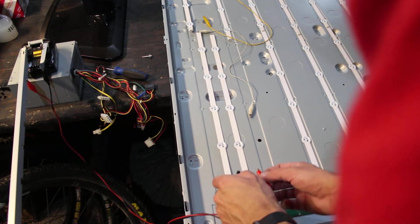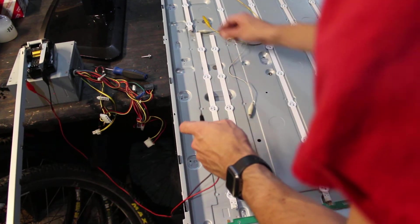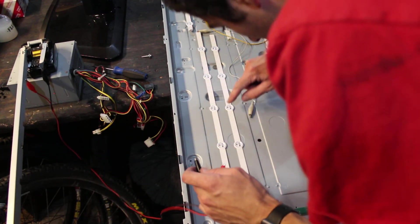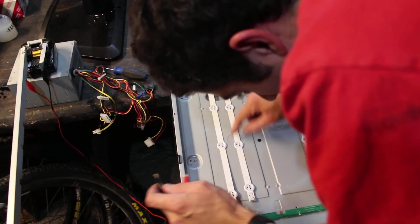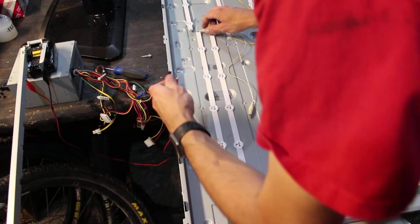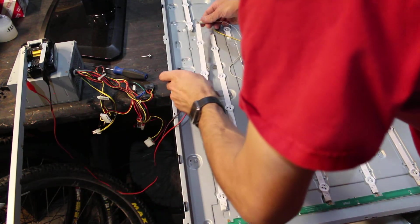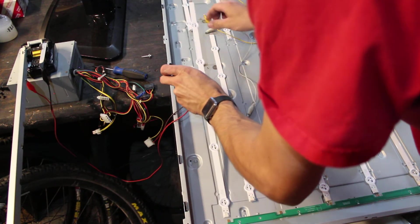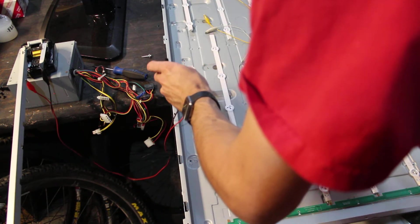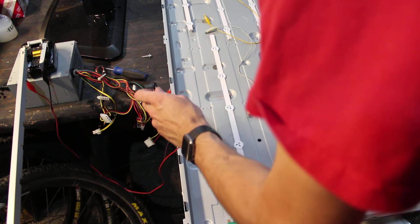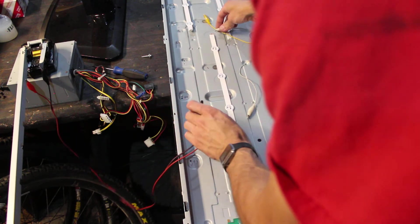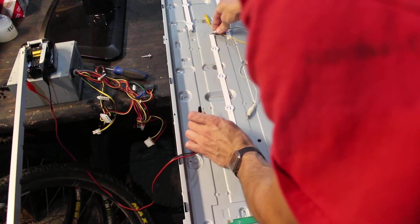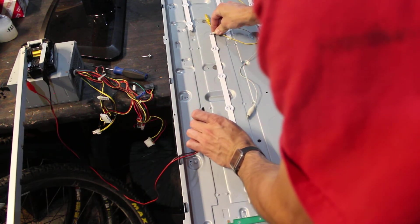Yeah, so this strip doesn't want to work. It may be shorted somewhere. That's the other thing, I mean I may have two strips that are shorted or more. Put that one aside, I'm gonna try this one.